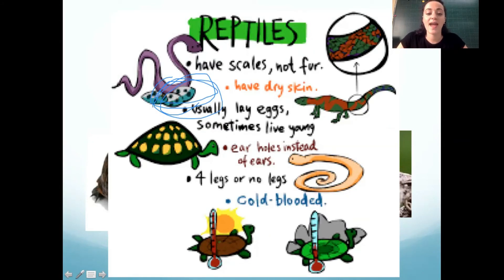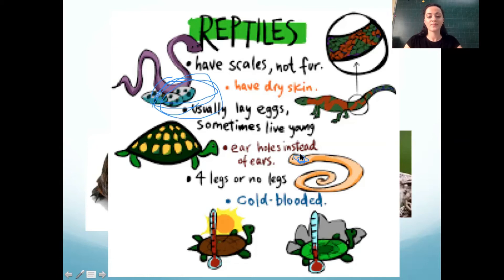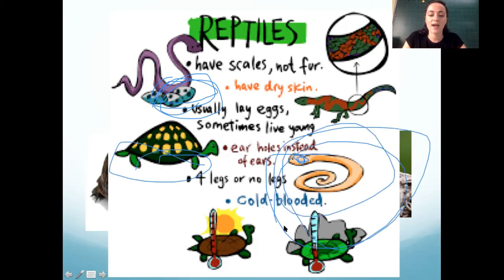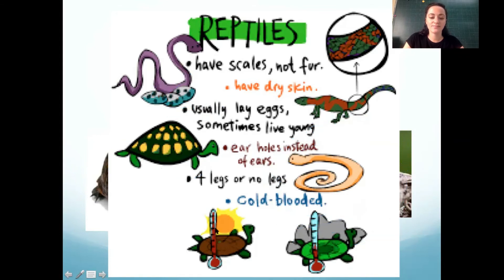Alligators lay eggs, snakes lay eggs, turtles lay eggs. Reptiles have ear holes like birds, instead of ears that stick out like mammals, and they have four legs or no legs.